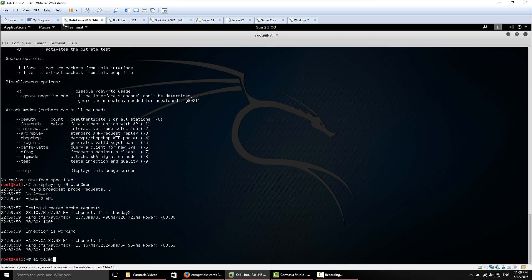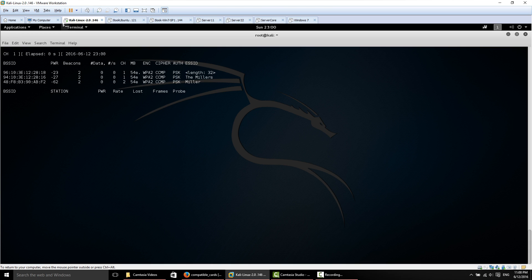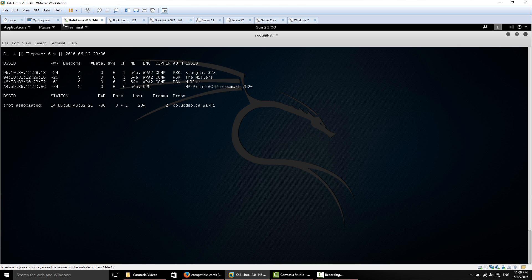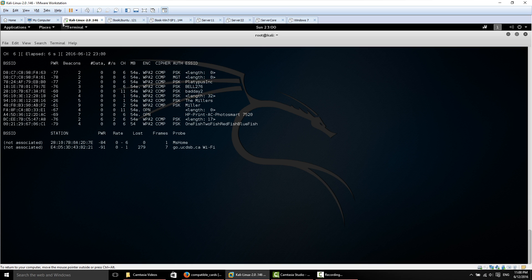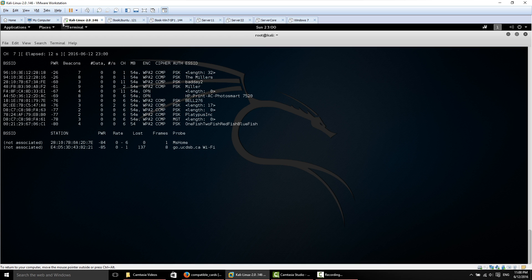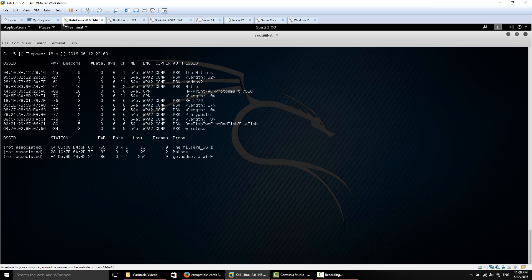For some of the attacks, we need to have connected clients. When we're doing specific attacks, we need to have clients to generate data packets so we can get the initialization vectors to climb for the data. For WPA, we need to have a client connected so that we can de-authenticate the client and have them reconnect so we can capture the four-way handshake.